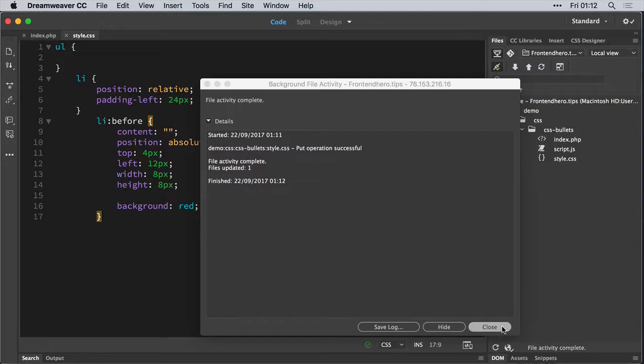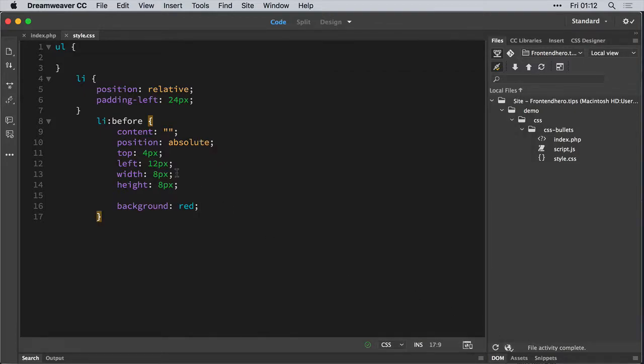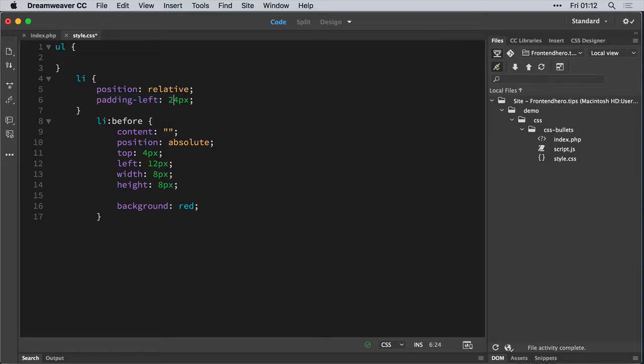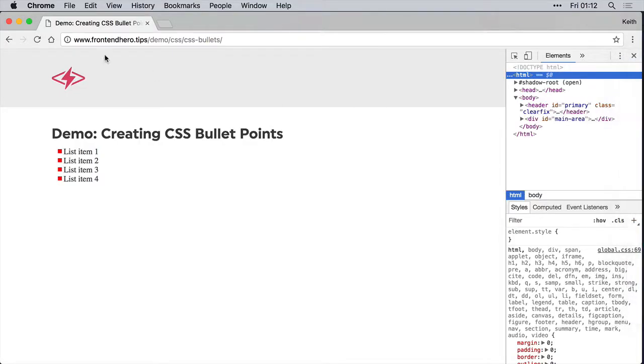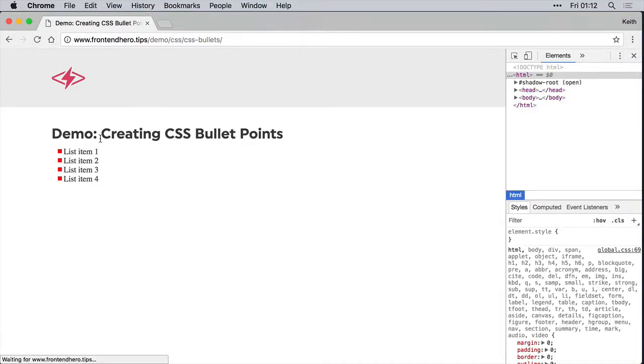So maybe we'll give it a bit more padding. Let's say 28. Great. So you'll see here that the CSS bullet item is a square.